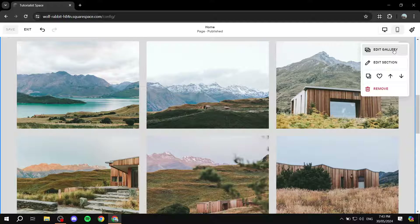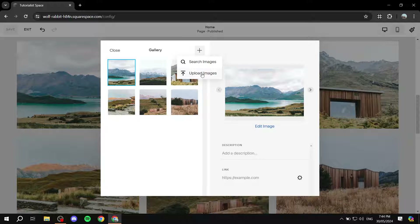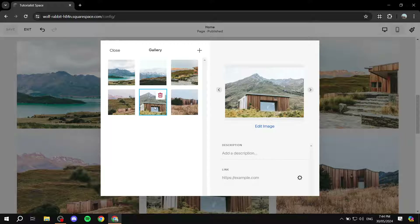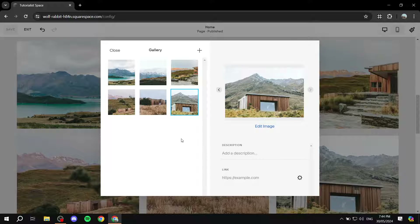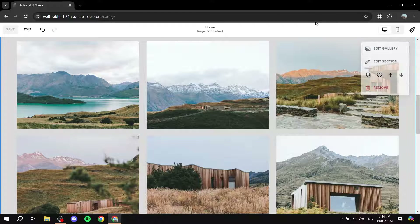Click on the section and select Edit Gallery at the top. You'll see all the available images — those are just Squarespace placeholders, so think of these as images you'll replace with your own. Click the plus icon, then Upload Images to upload your own. Once uploaded, you can rearrange them however you like by dragging them into order. Once you're happy with the results, click Close.